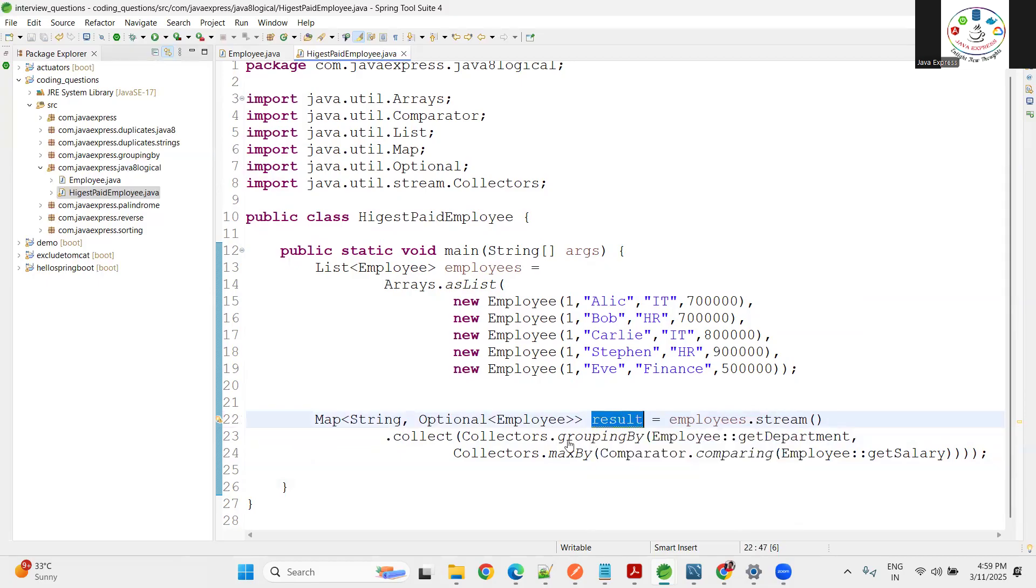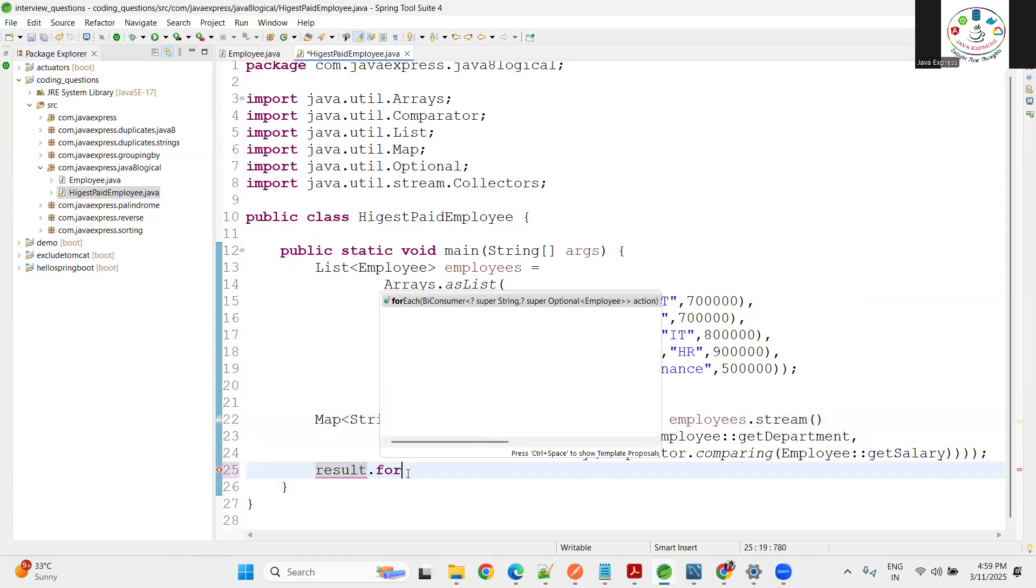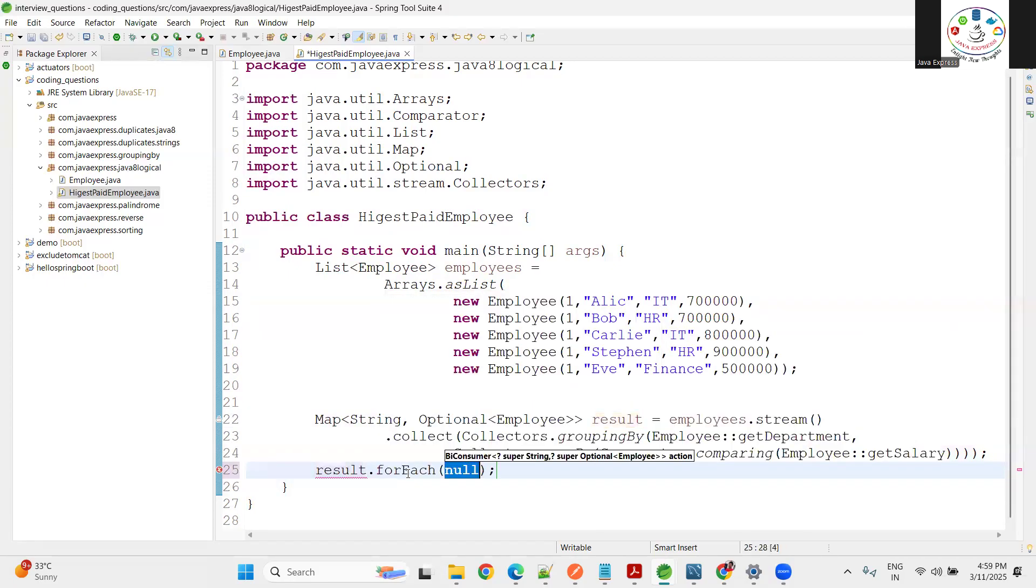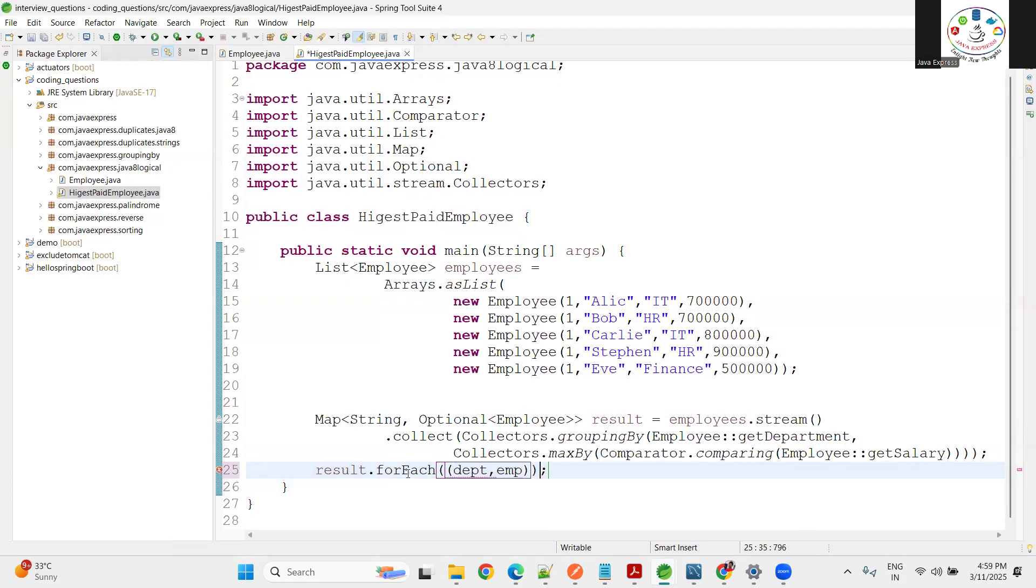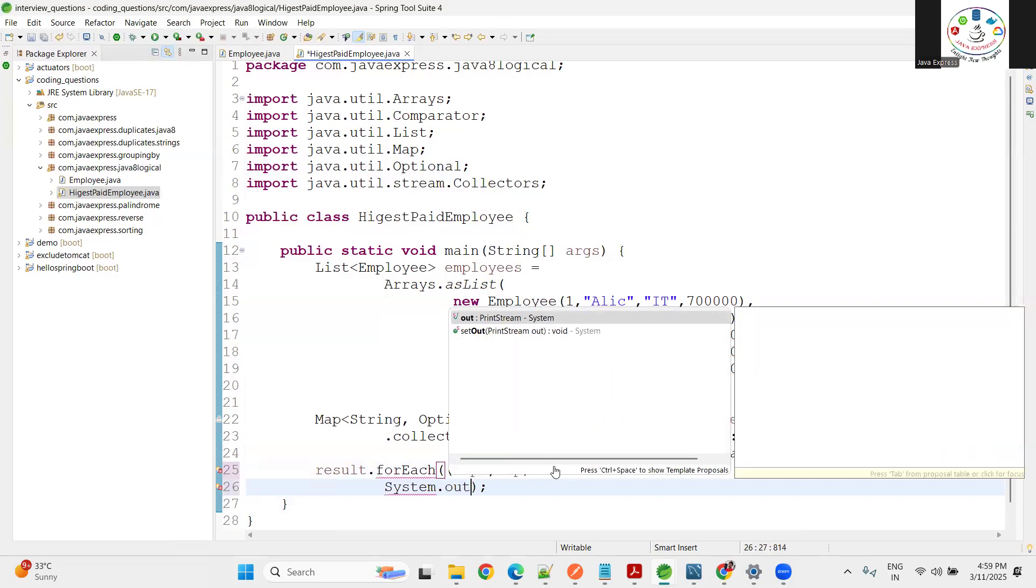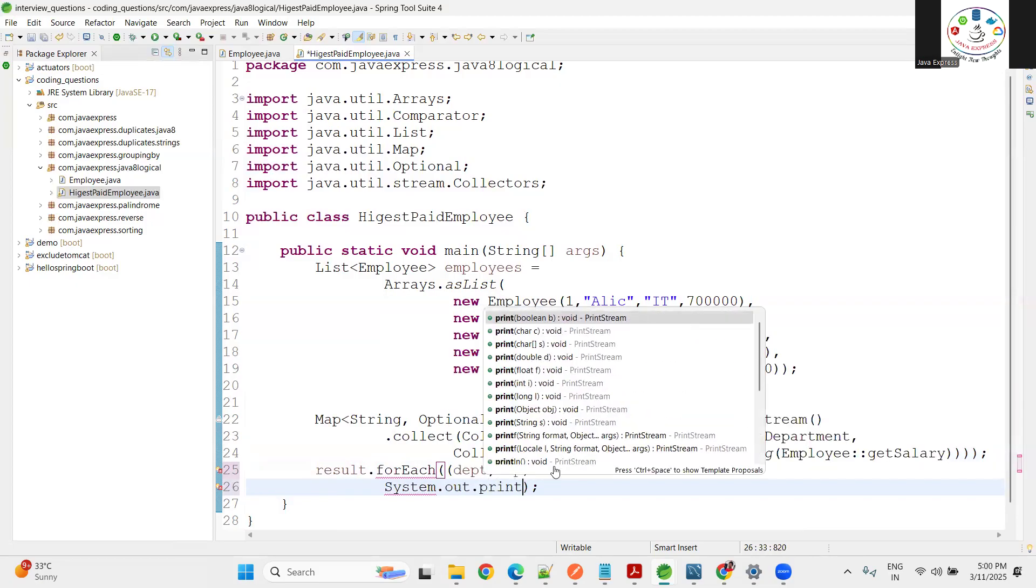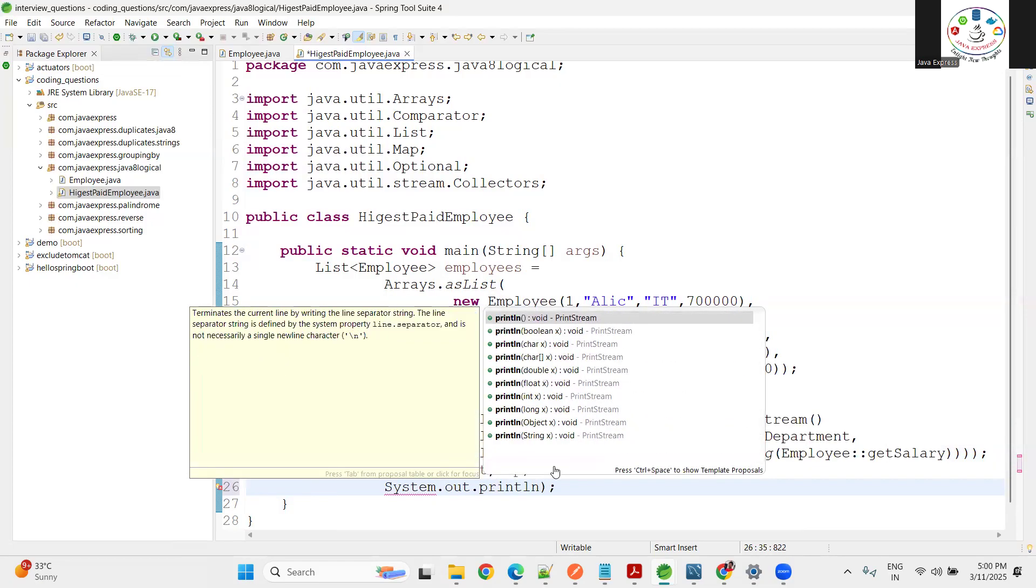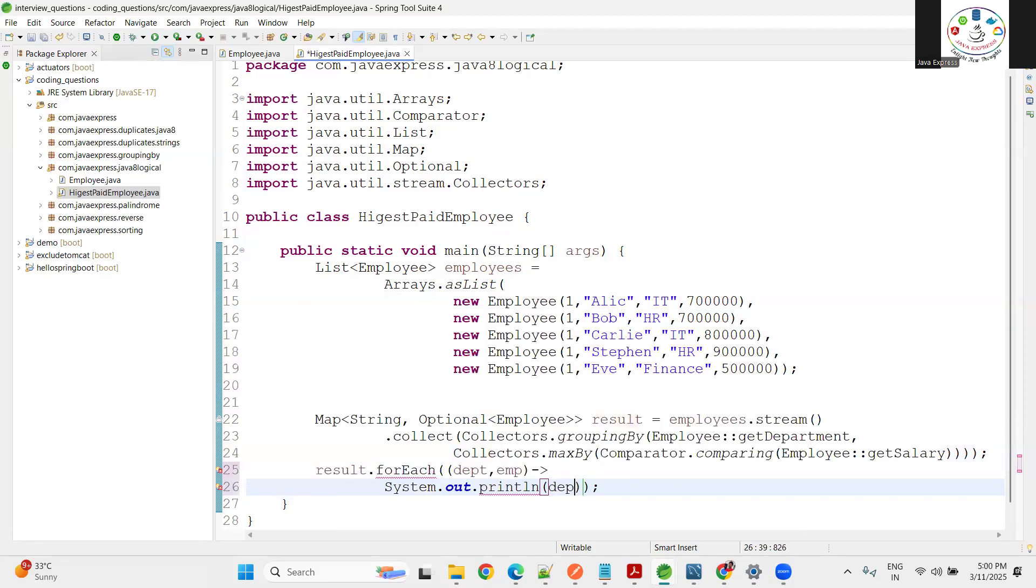What I will do from result.forEach - department I'll take, two parameters: department comma employee. This is the data type here. Now by using lambda expression I can print my data. System.out.println - now here you can write your method.